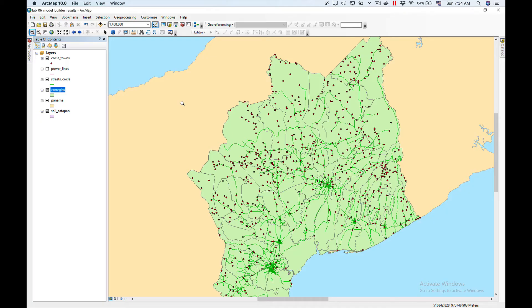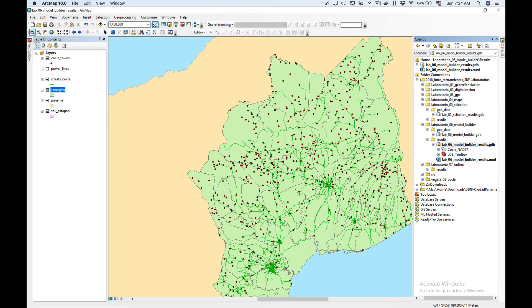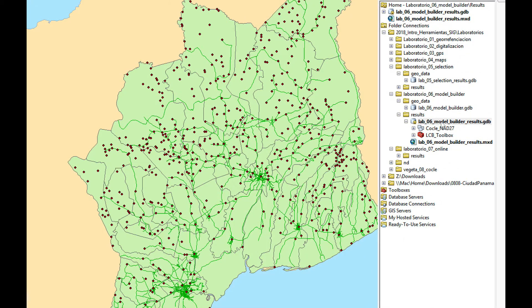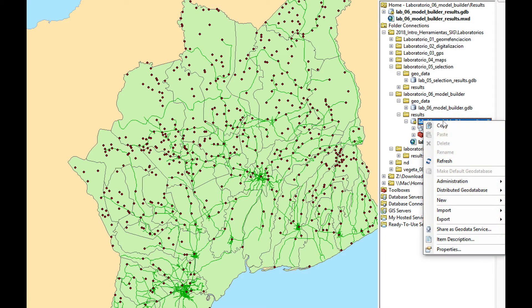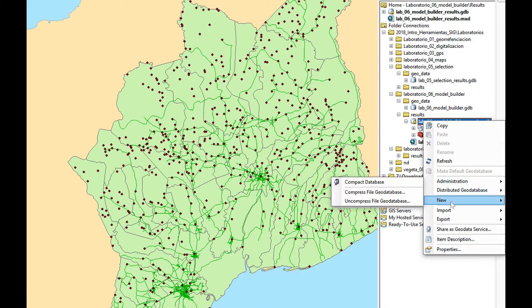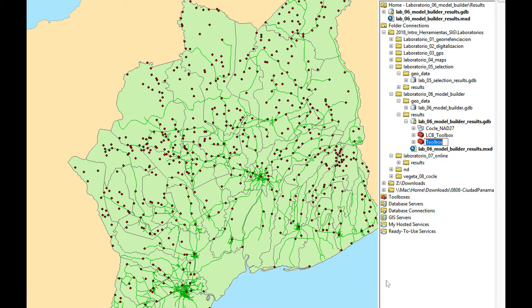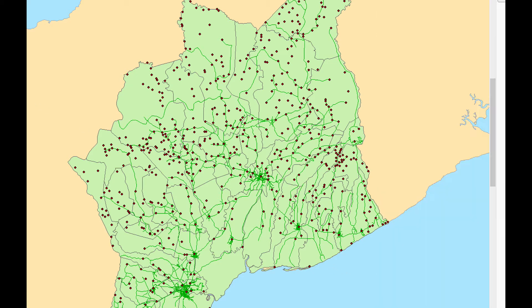In order to create a model, the first thing we need to do is create a toolbox to save the geoprocessing model inside. We're going to go to Catalog and right-click on my geodatabase — I'm using a file geodatabase. I'm going to right-click, go to New Toolbox, and name it underscore_towns_in_need. I use the underscore so it will show at the top of the ArcToolbox and I won't have to hassle trying to find it.